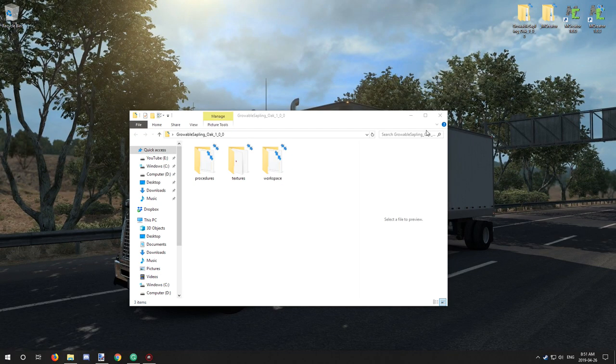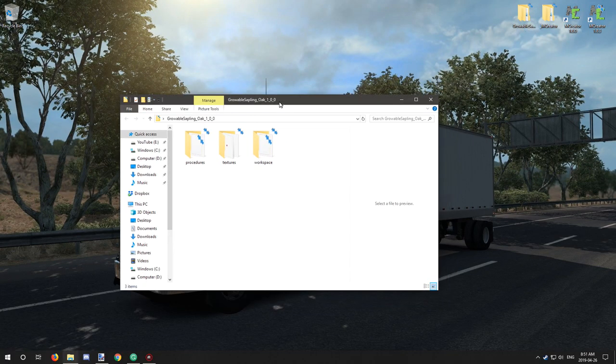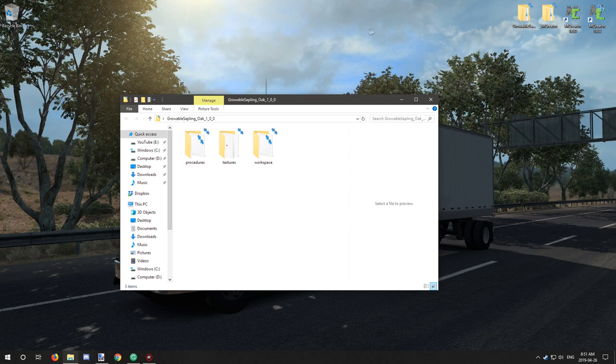Hello guys and welcome back to another tutorial. Today we're going to be doing a follow-up on the growable saplings.